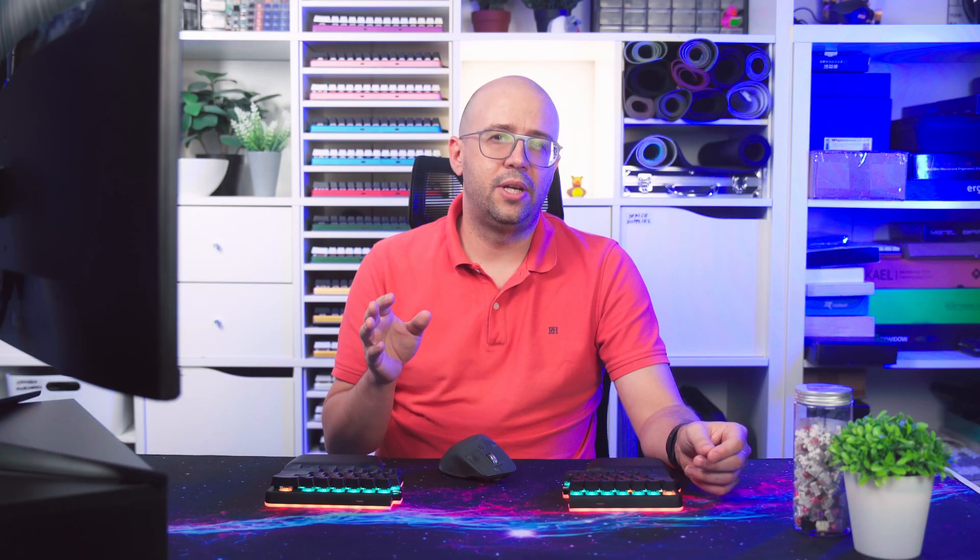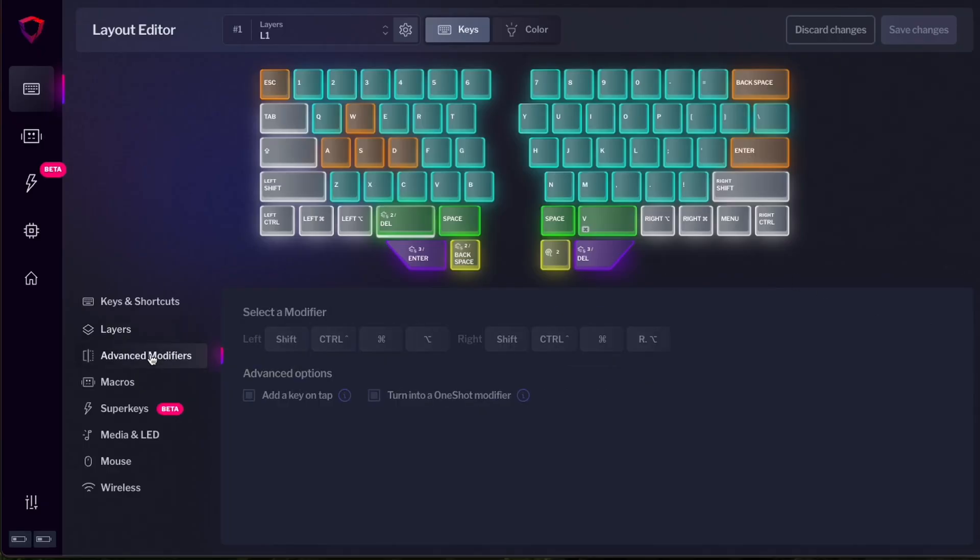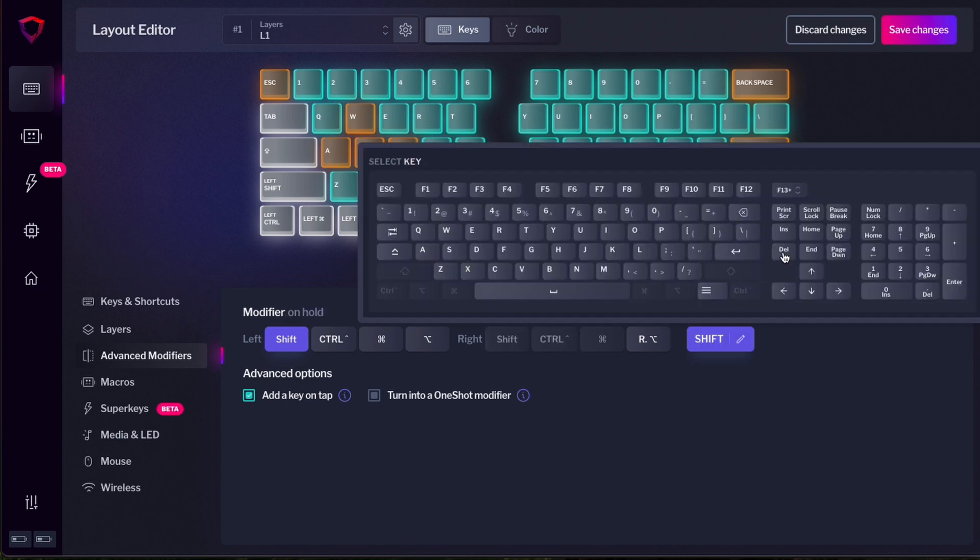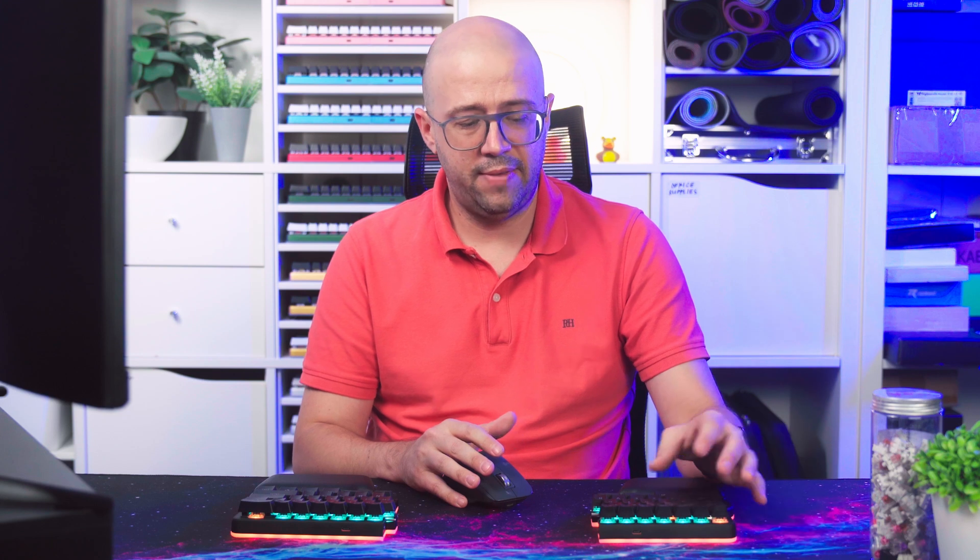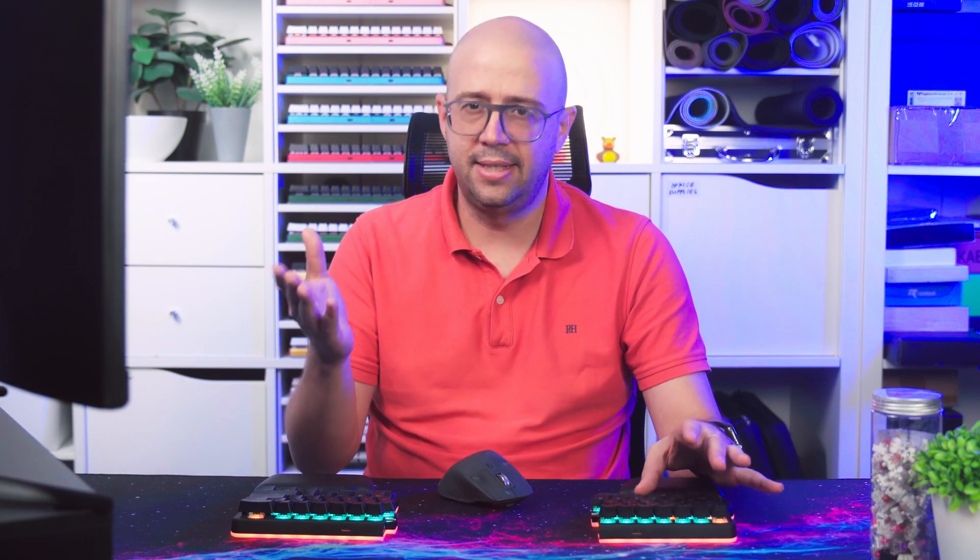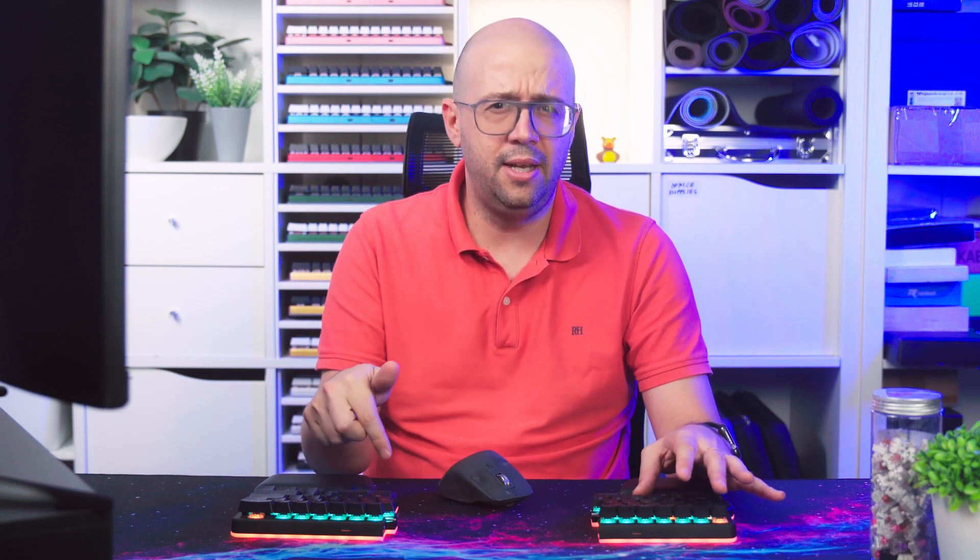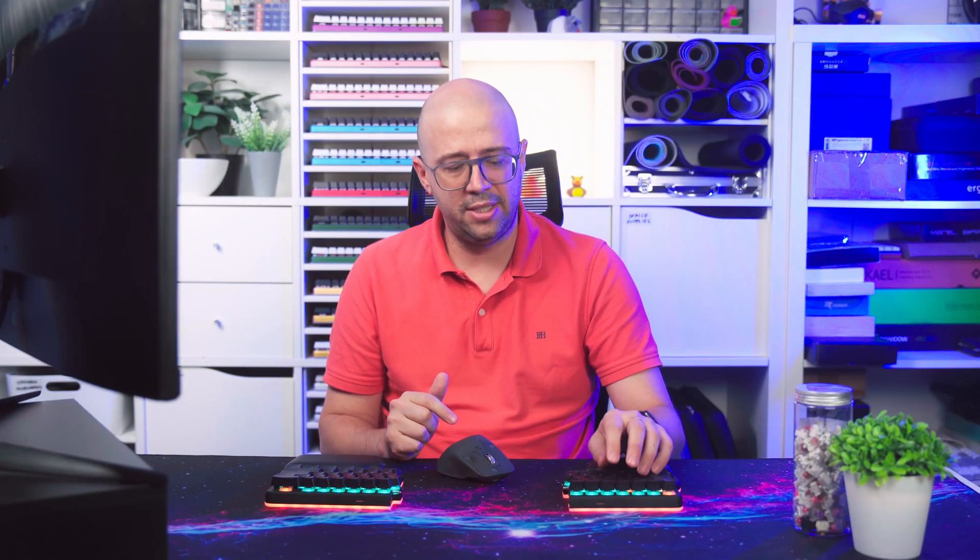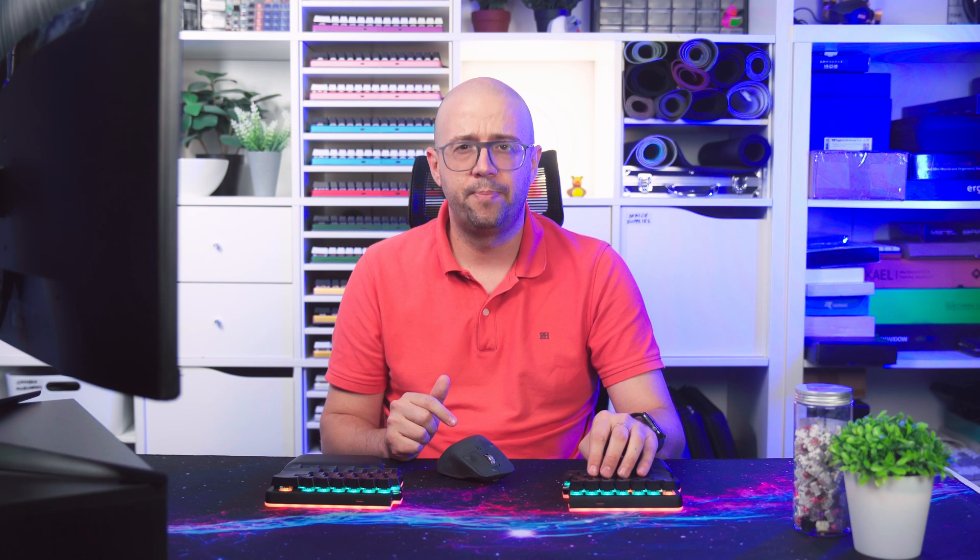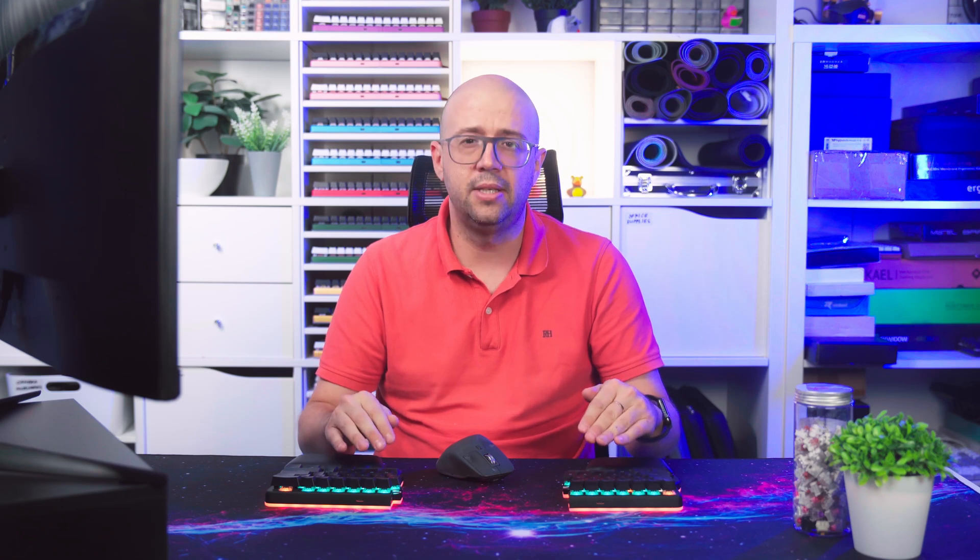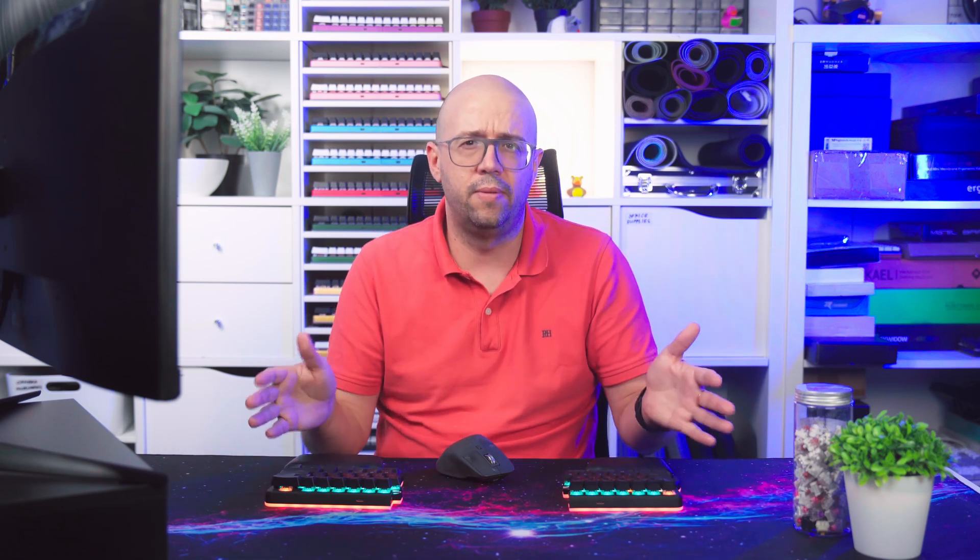Another thing that you can use add key on tap on is on modifiers. For that, you have to go to advanced modifiers. Then select the modifier you want. Let's say, for example, shift and then add a key on tap. Like before, I'm going to add delete. Press save changes. And now if I tap this key, it's going to behave as delete. And if I hold it, you see it's not changing the layer. Now it would be shift. So instead of having to press shift with my pinky, now I can press shift with my thumb. It takes a little bit to get used to, but you can see how this helps you make the most out of these thumb keys or any key on the keyboard.